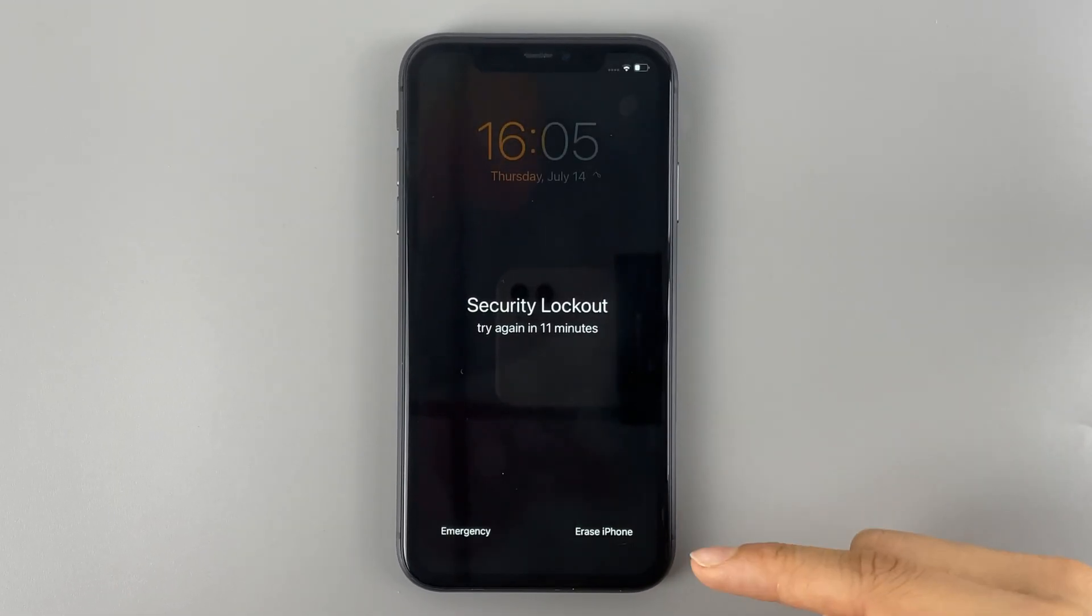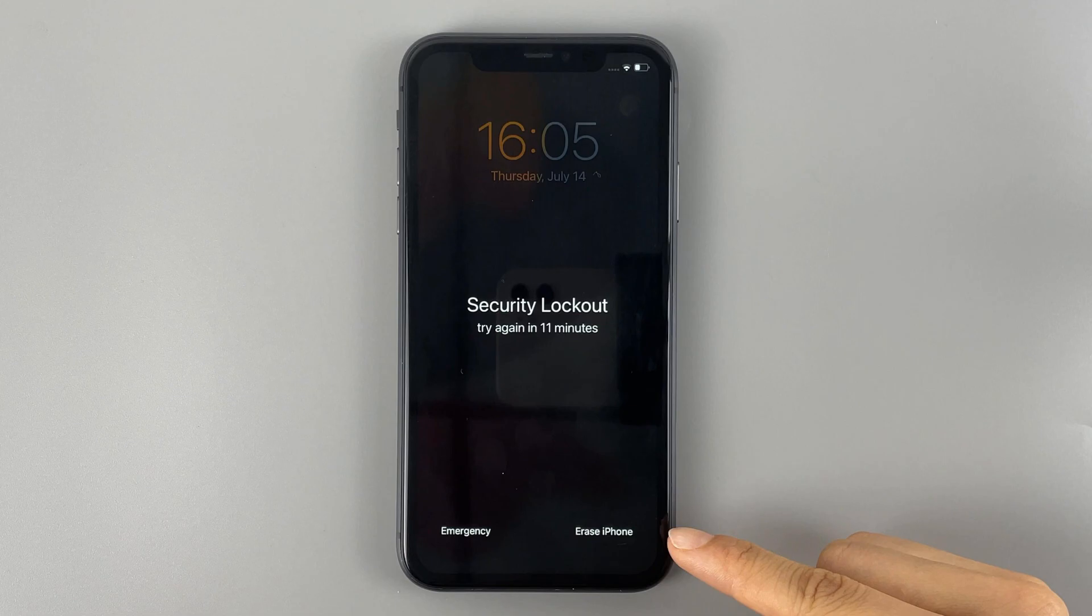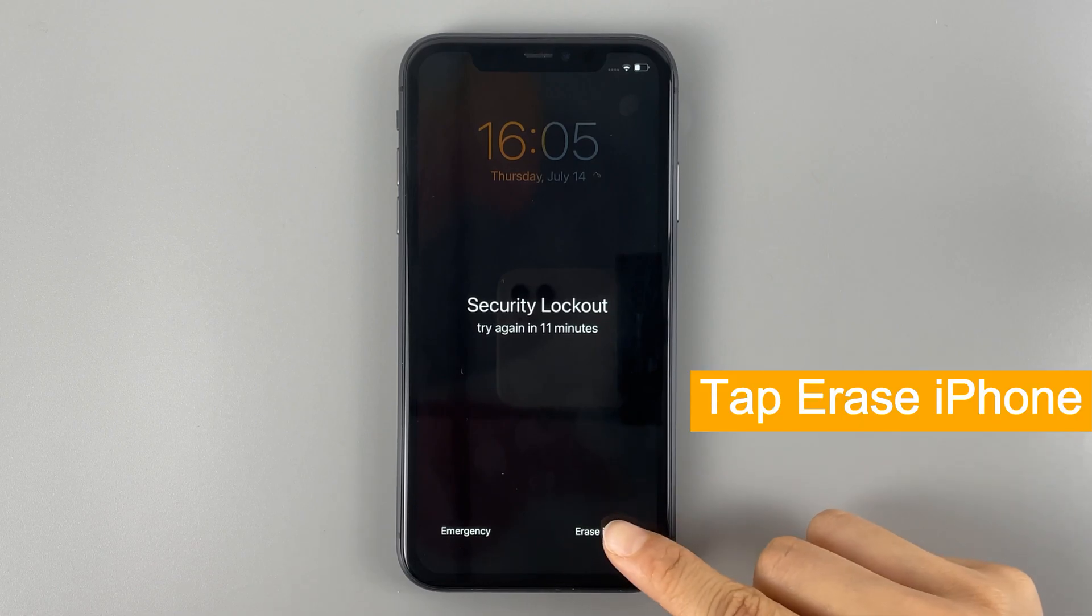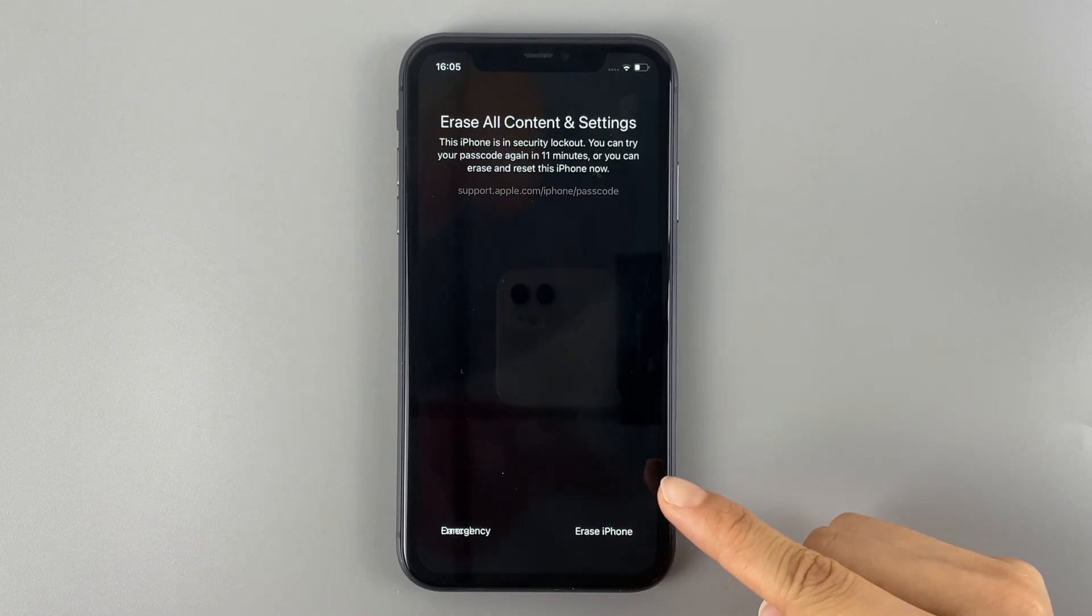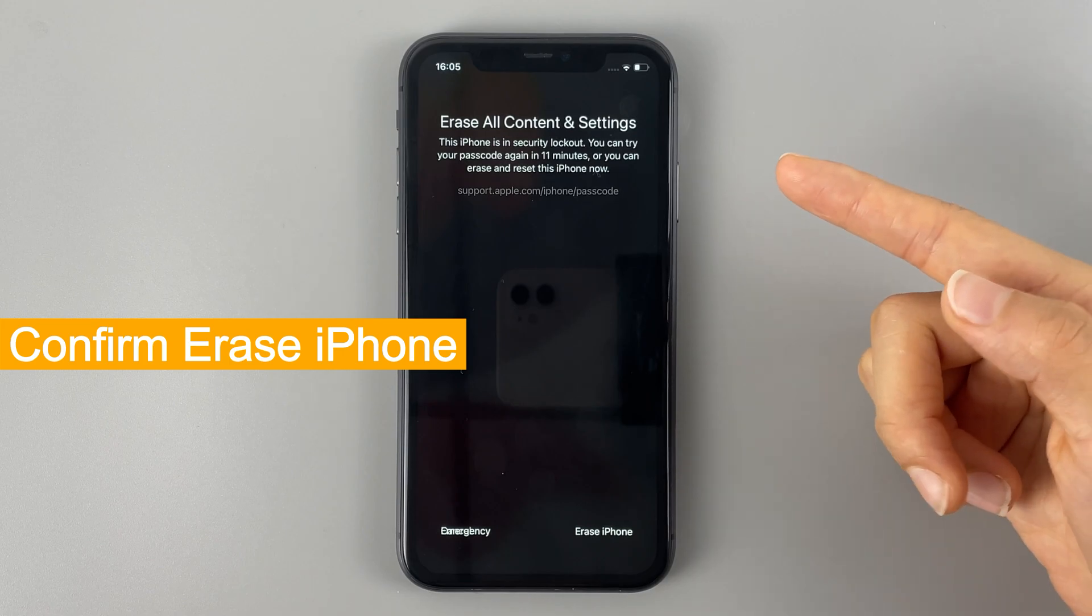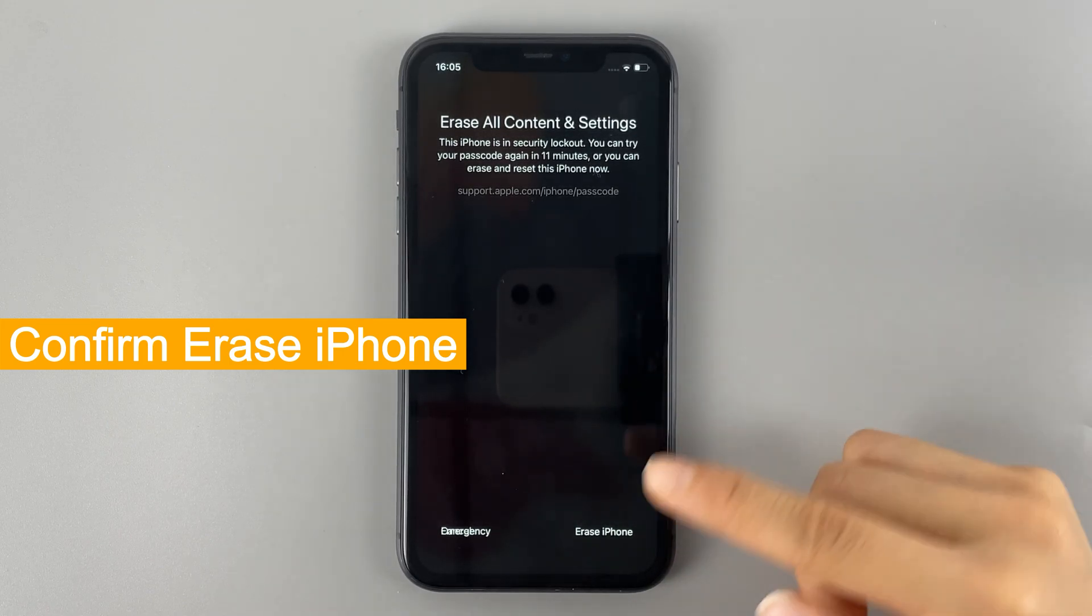For iPhone based on iOS 15.2, when it says unavailable, you'll be given this erase iPhone option on the lock screen. Here, we just simply tap it. Make sure you know it will erase all your iPhone data and tap again.